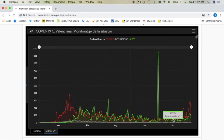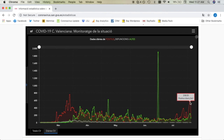But now as we come into July, the so-called new normal, you can start to see that the cases in the Valencian community have been increasing again at a near similar rate to back in March, which has got many people worried that we may be looking at further restrictions.